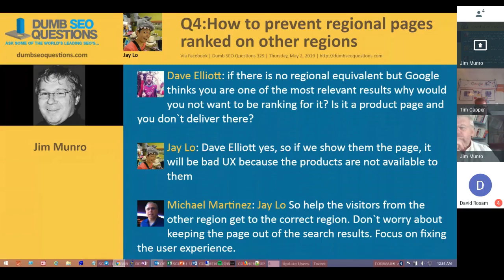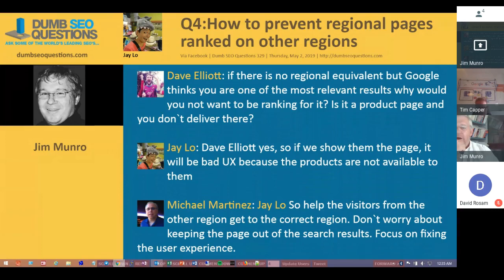If a page that shouldn't be ranking is showing in the wrong region, while the correct page isn't ranking, that's more likely a structural or internal issue — possibly incorrect internal linking or something in the site structure that Google is misreading. I would look at those two pages on a page-by-page basis: the one that should be ranking but isn't, and the one that is ranking but shouldn't be, and follow that down the rabbit hole.